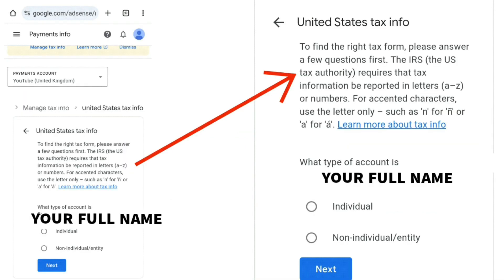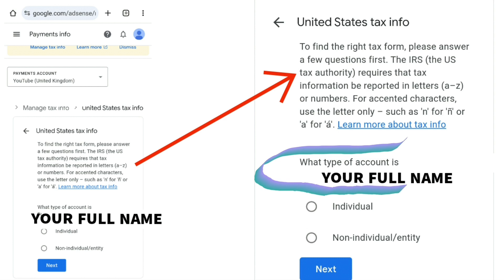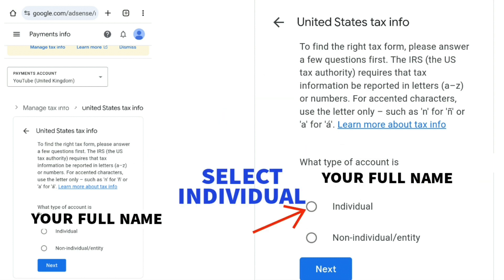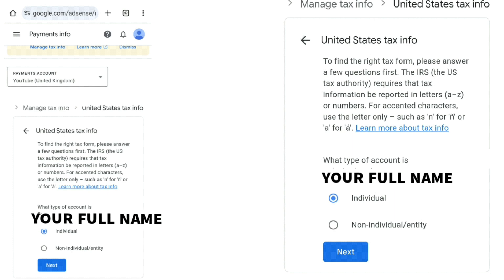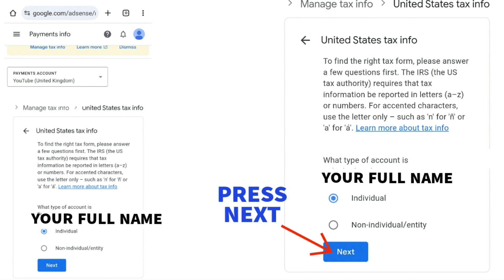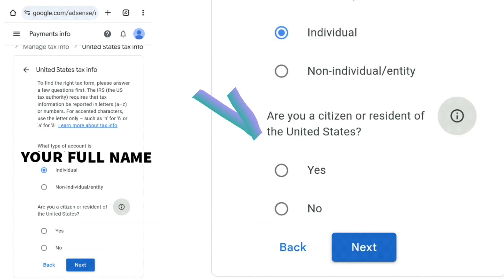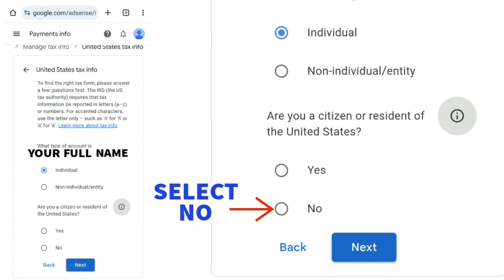You should then be taken to the United States tax info screen with your name already filled out. Select 'Individual' and press 'Next.' For the question 'Are you a citizen or resident of the United States?' select 'No,' then press 'Next.'